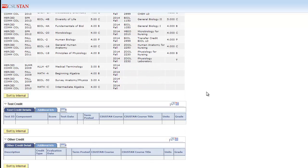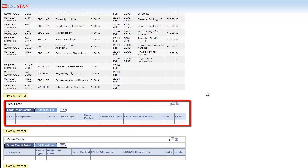Scroll down to the Test Credit section. The Test Credit section shows what test the student has taken, their score, and test date.